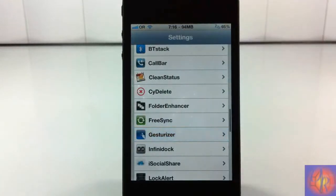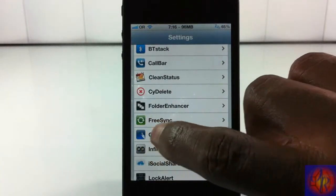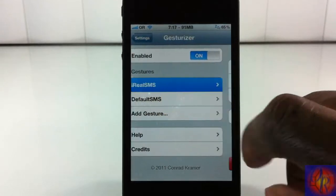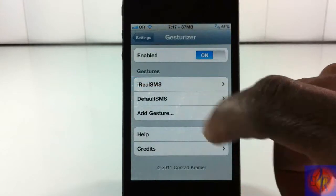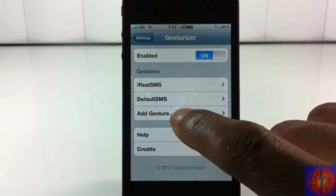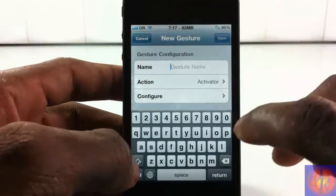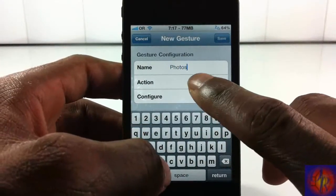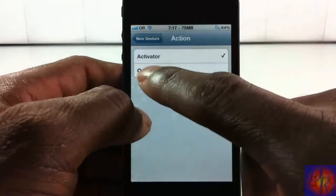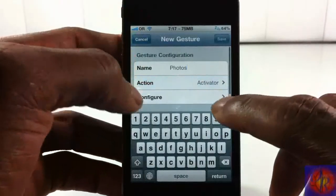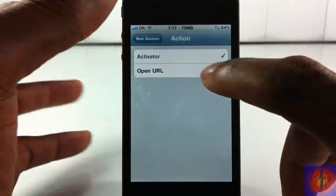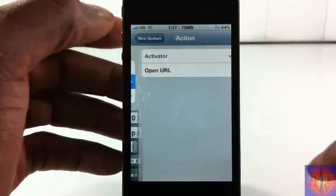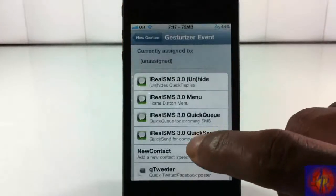You have to set it up — it uses Activator, but you don't set it up through Activator. You go into Settings, scroll down until you see Gestureizer, tap that, and you'll see the ones I already configured: iReadSMS and my default messaging app. I'm going to add a new one to show you guys. You can put whatever name you want — I'll put 'Photos' because that's what I'm setting up. It uses Activator, and you can also set it to open a URL if you want.